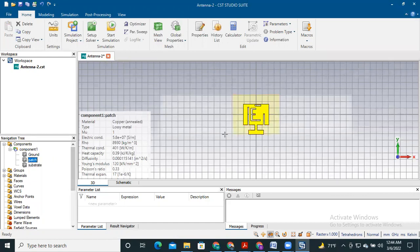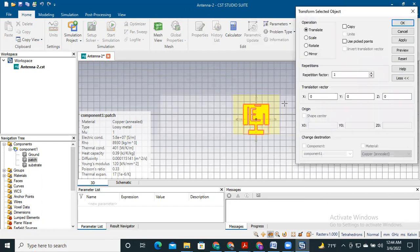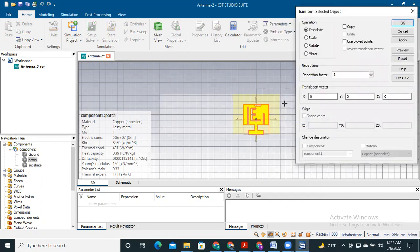After that, we need to select the patch, right-click on it, and select the transform option. In this option we see there are options to scale, rotate, mirror, etc. Today I will mainly discuss the translate and rotate operations. In later videos I will discuss scaling and mirror operations.